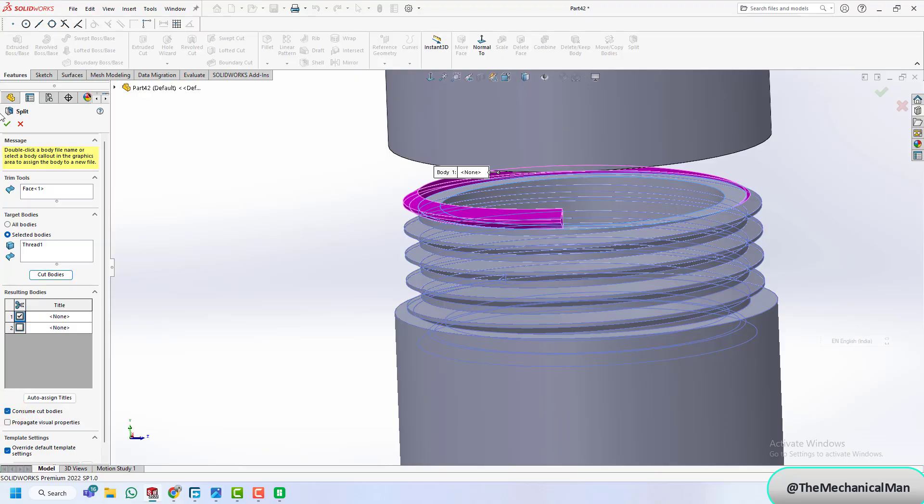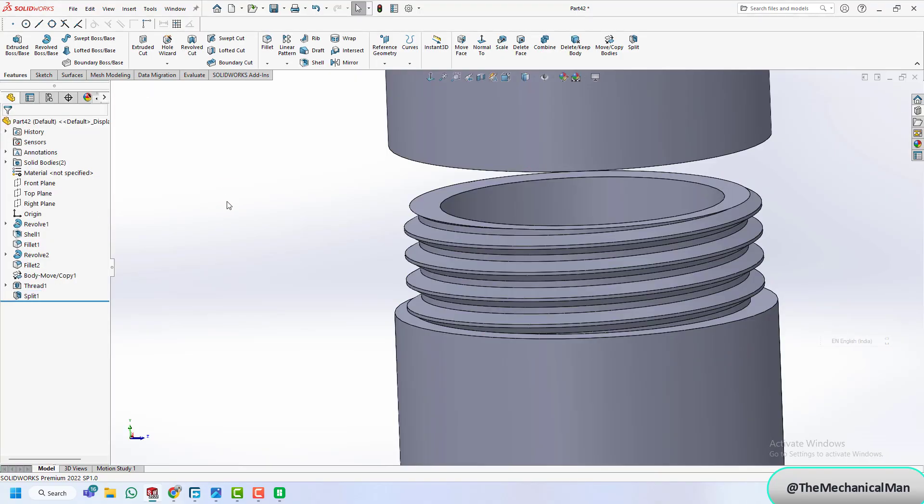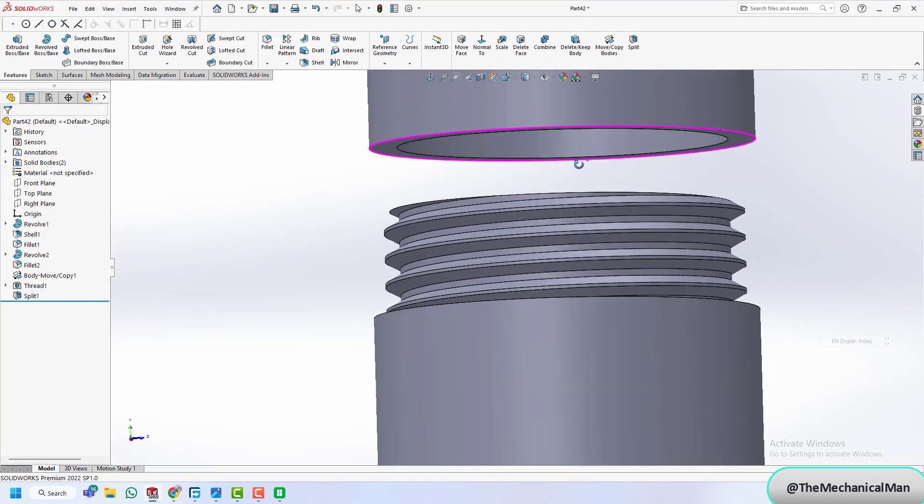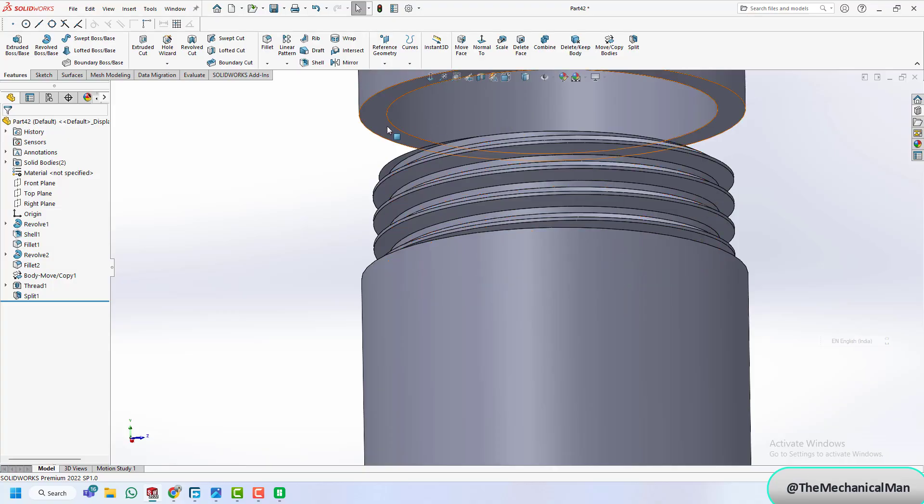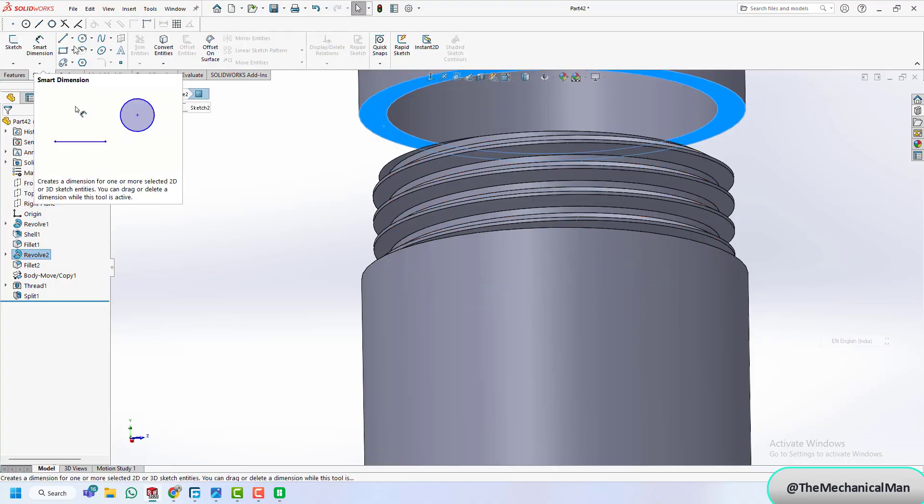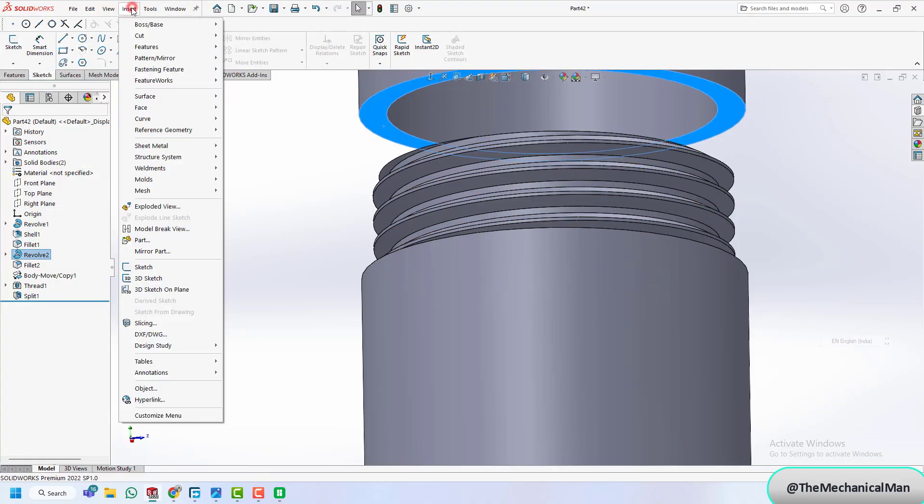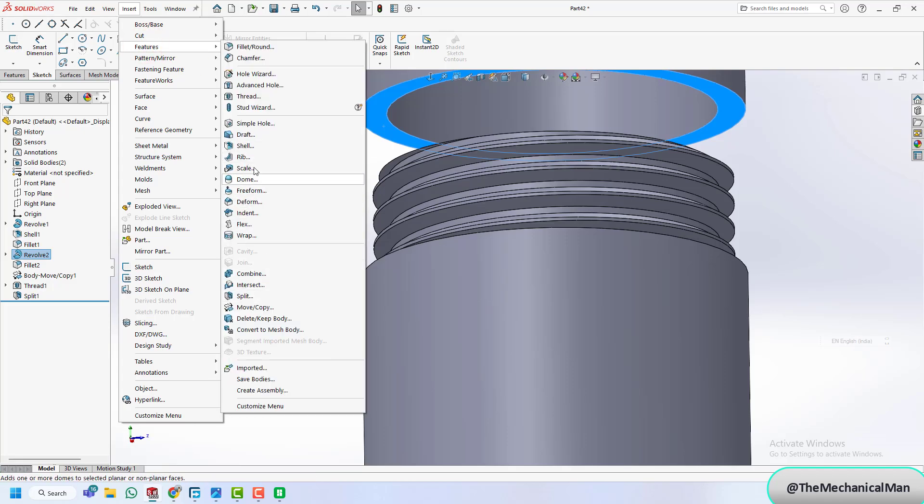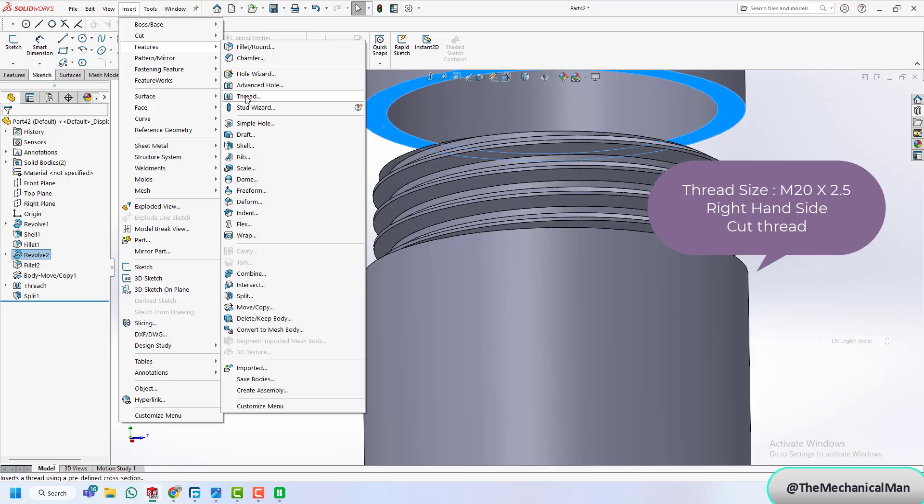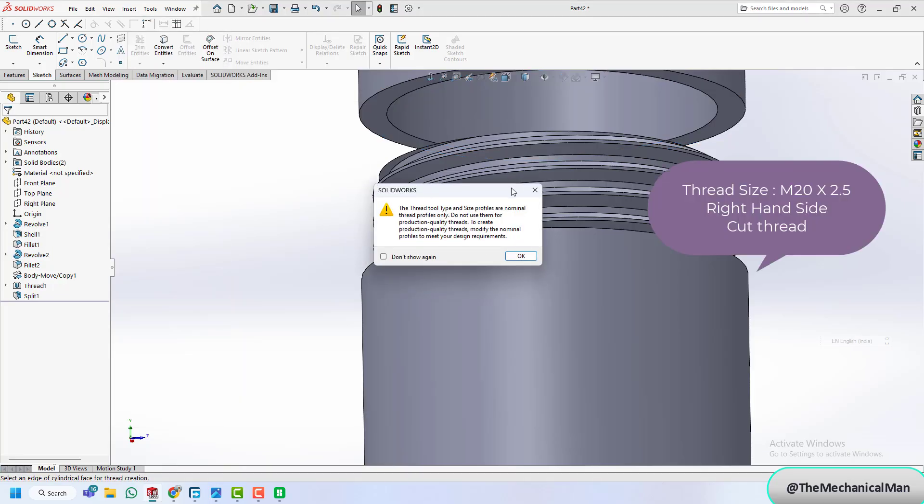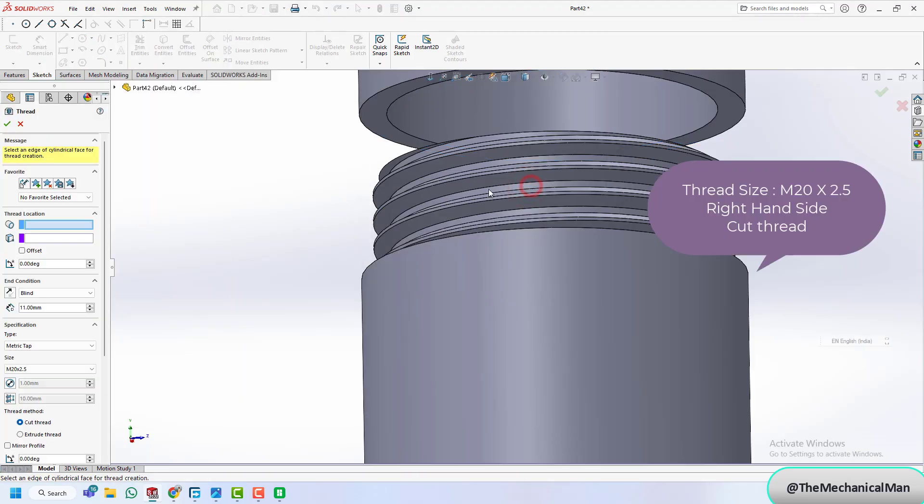Using the split command, we clean up the extra part of the thread for a cleaner print and smoother operation. Now we switch to the lid and apply matching threads using the thread command again. Make sure the thread specs match the jar. Details are on the screen.